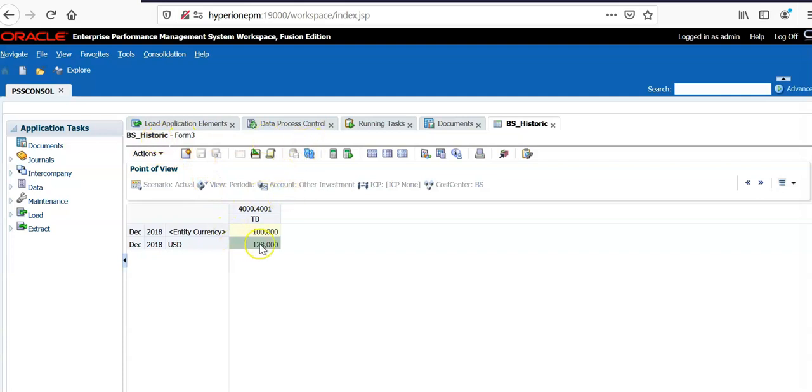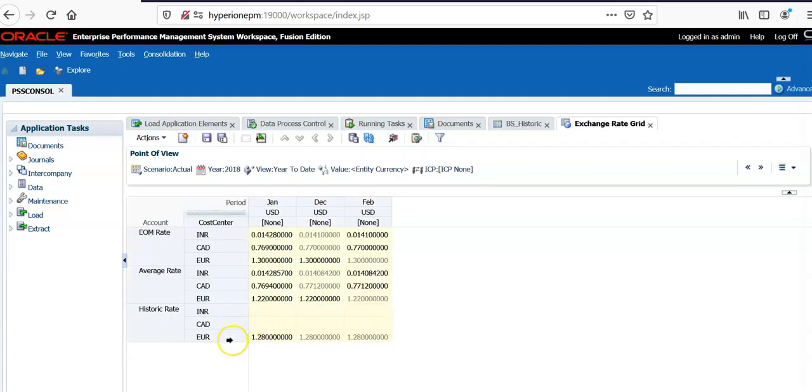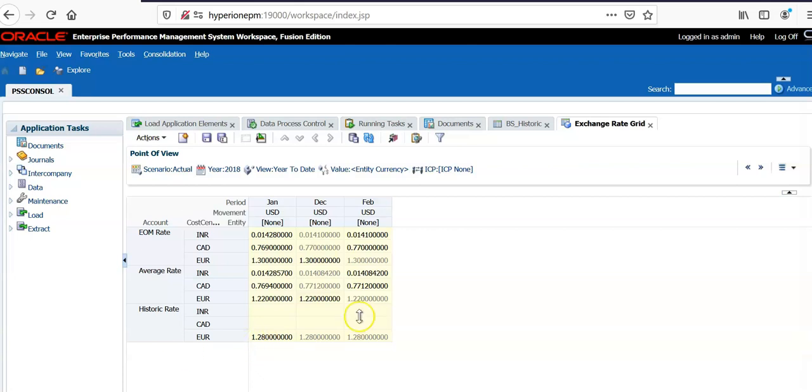And ran the translations. Now the source is 100,000. Instead of 130,000, it is showing now as 128,000, which is our historic rate of 1.28. So 100,000 multiplied by 1.28 is 128,000.